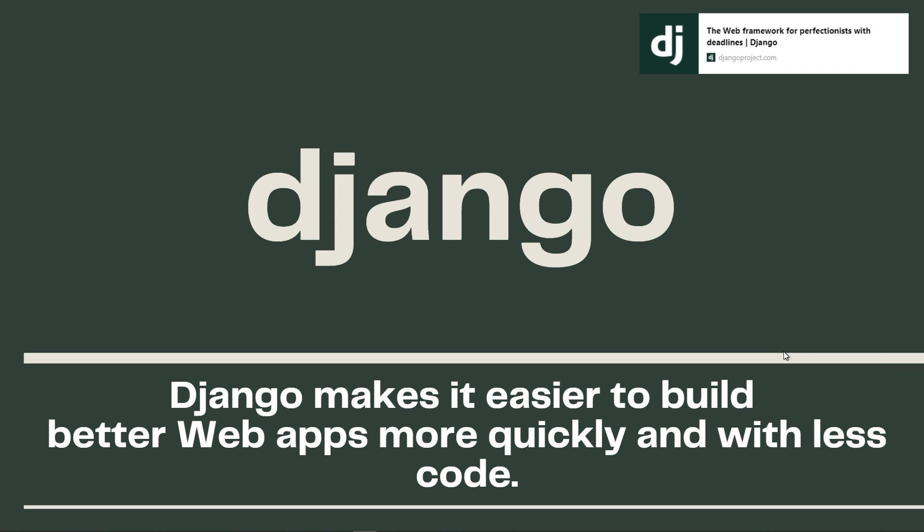This is the first video of Django Web Framework course for beginners, which will be divided into several parts that should cover the basics. Then we will create several projects together.